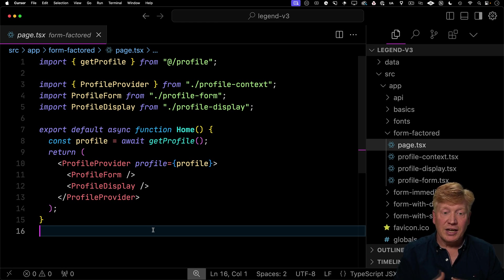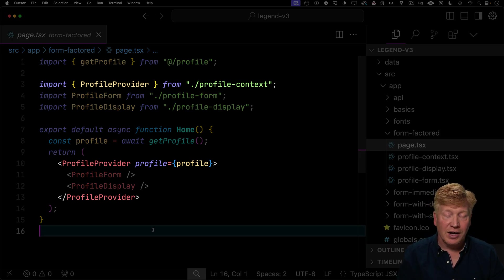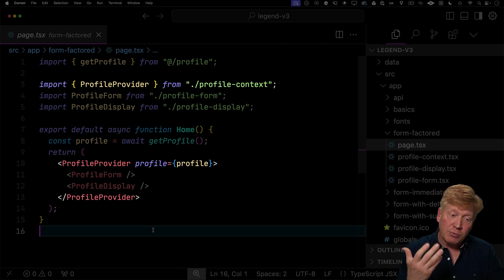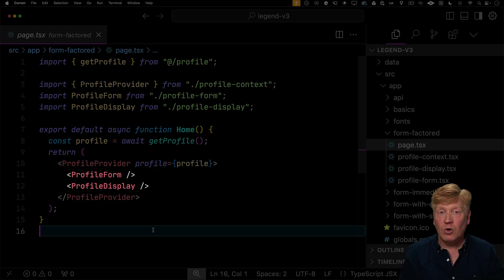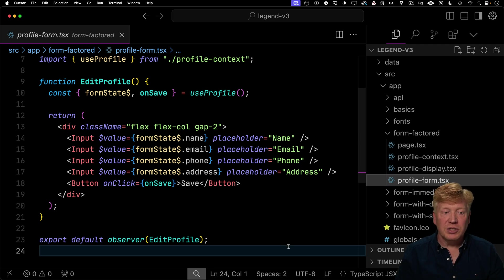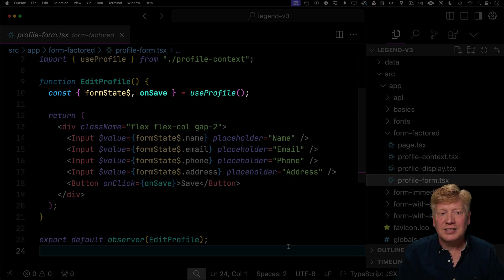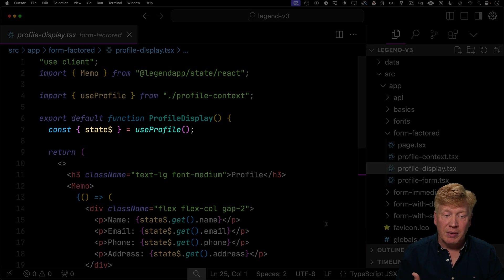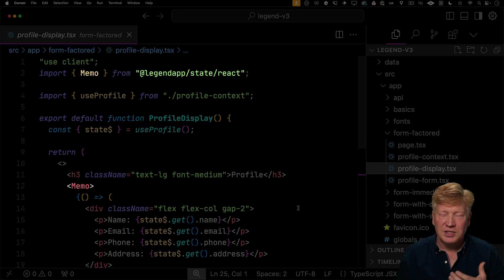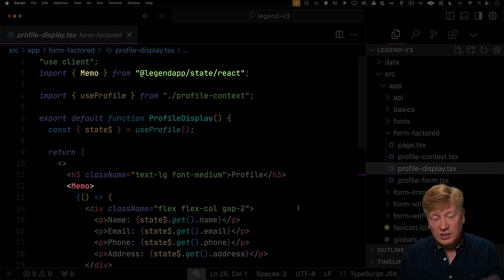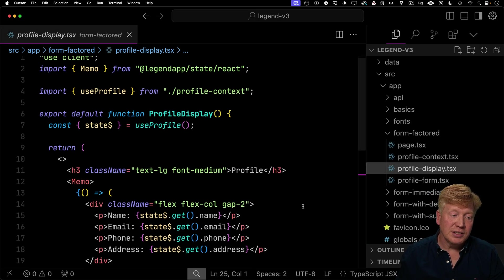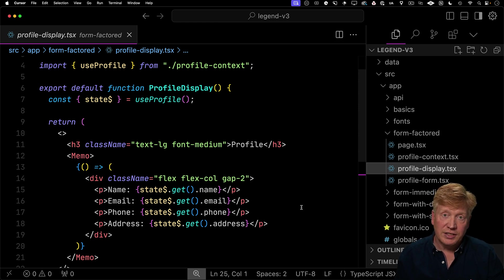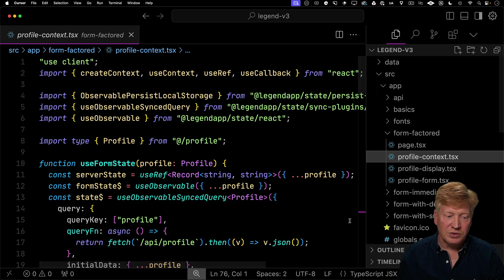So let's start off with the page. Now the page that used to have just edit form in it, now brings in this profile provider from profile context. Now that profile provider, we give it the profile and then it creates in context some observables that it will then send down to profile form and profile display. Profile form is very simple. It simply uses a hook called use profile that goes and gets those observables from that context as well as an on save function and then connects them to those inputs. Profile display is what we just did with that memo. And again, it uses that use profile to get those observables out of that context. Now, an interesting twist on this display component is because it uses that memo component from legend state, it actually doesn't need to be an observer. So here we're just exporting profile display and using it as a component and that memo actually handles all of the updating from legend state.